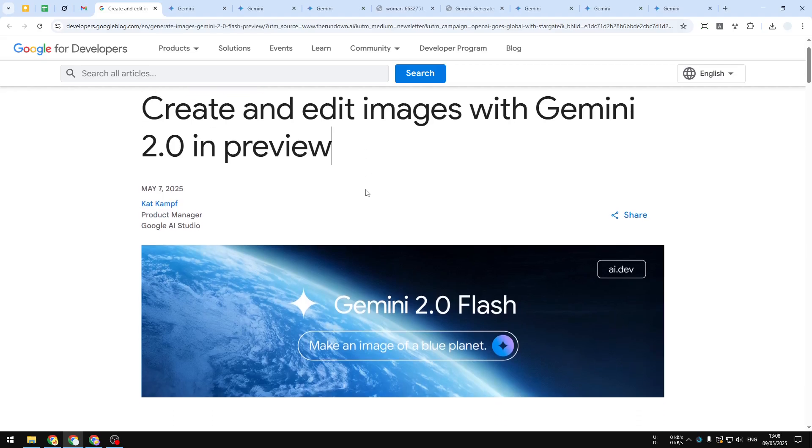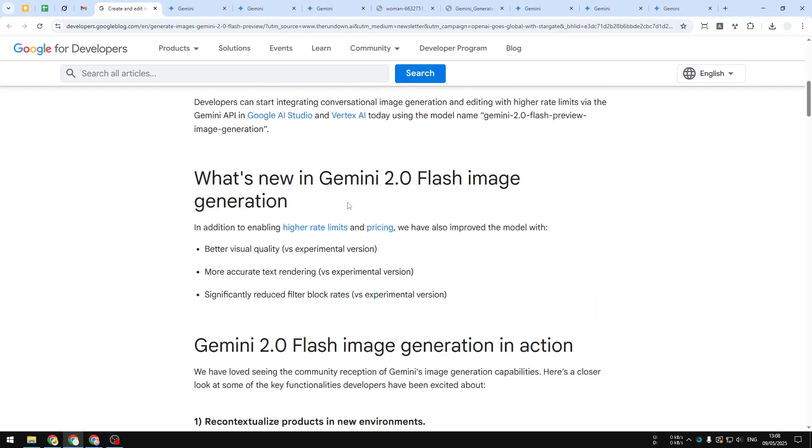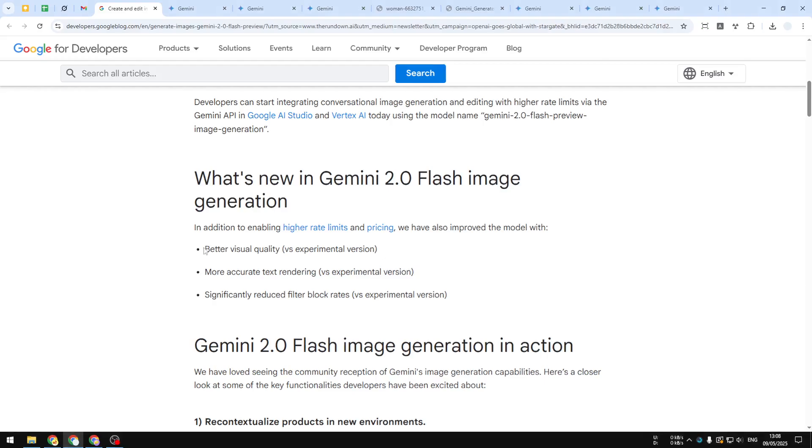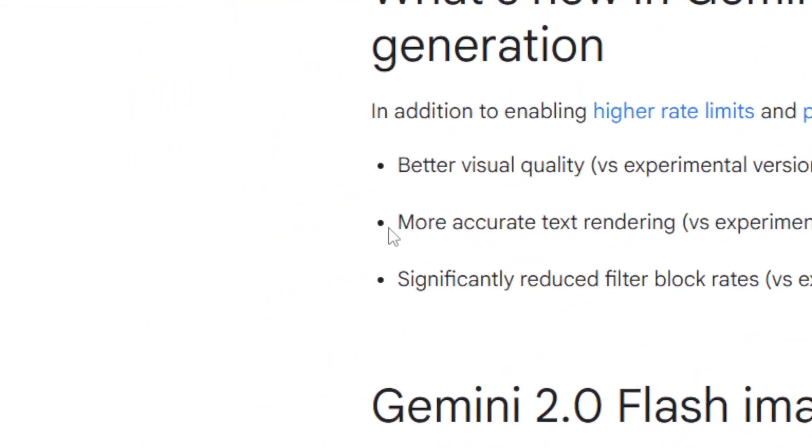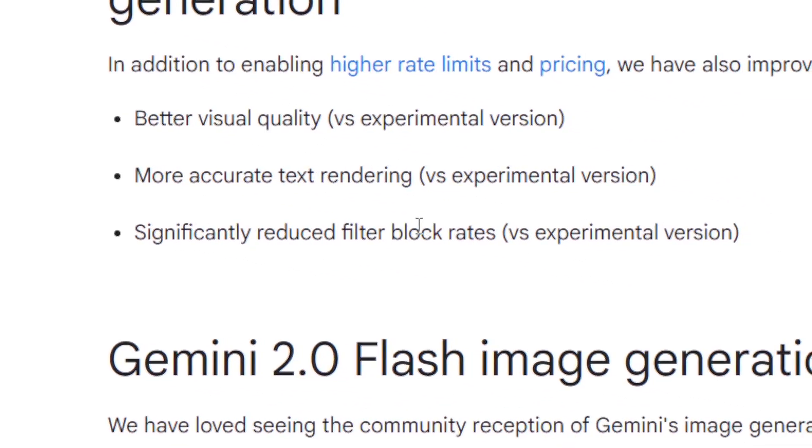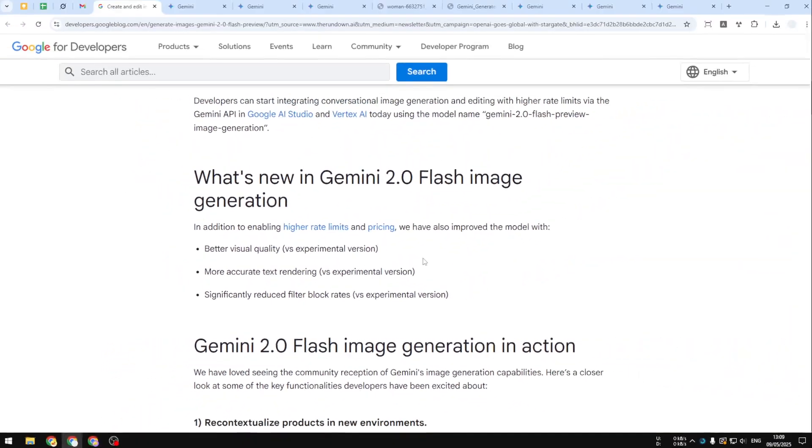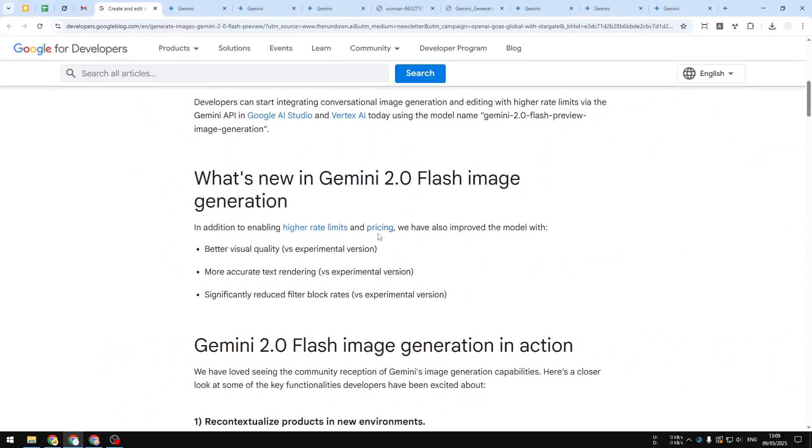Now you can use it on the official Gemini website. According to the blog post, the new update makes this model better at visual quality, better at creating tags, and the filter blocks have been reduced—so those are all nice things in the new update.